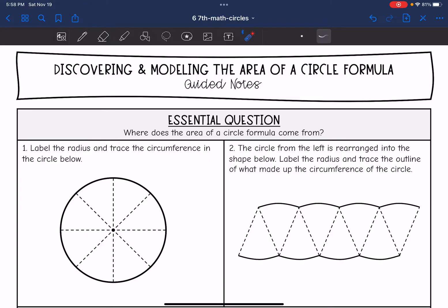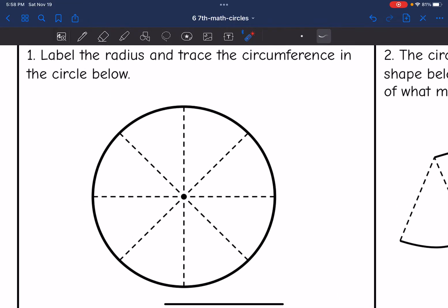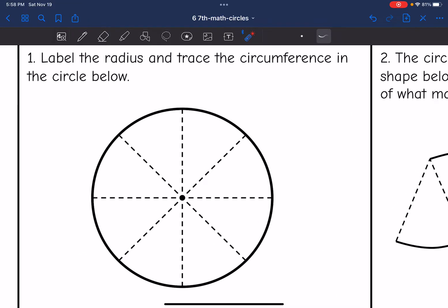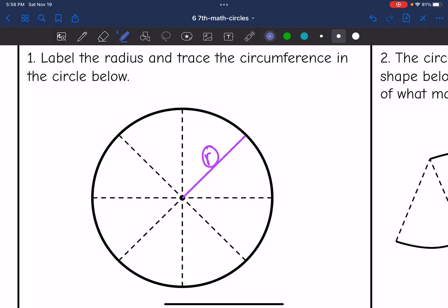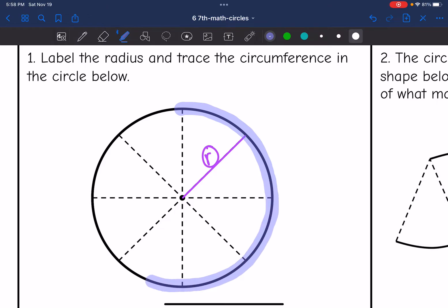So let's look at this circle first. I am going to label the radius — that length right here would be the radius from the center to the edge. And then I am going to trace the circumference of this circle, which is just around the circle.